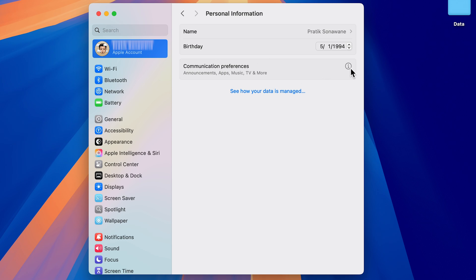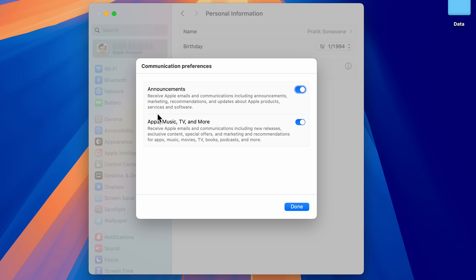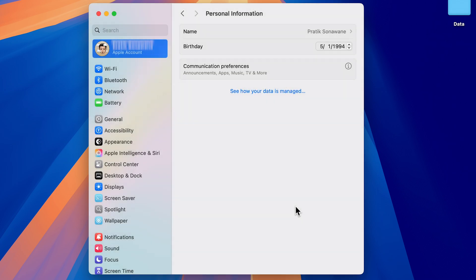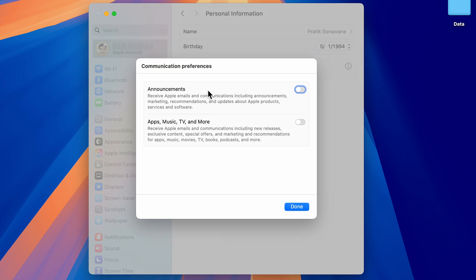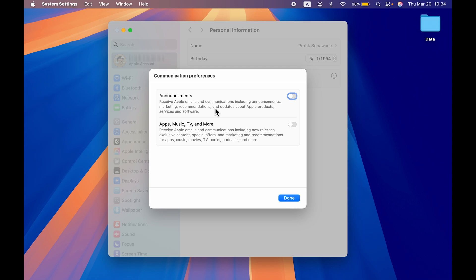On the next page, next to Communication Preference, select the info (i) icon. You'll get a pop-up screen with two options: Announcements, and Apps, Music, TV and More. If you don't want to receive Apple emails and communications including announcements, marketing, and recommendations, make sure you turn both toggles off and select Done. You won't be receiving any notifications, announcements, or emails from Apple after that.